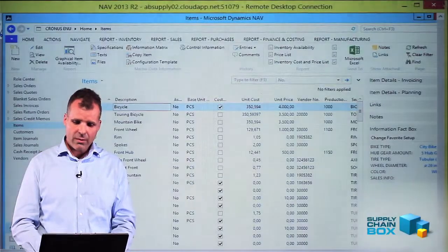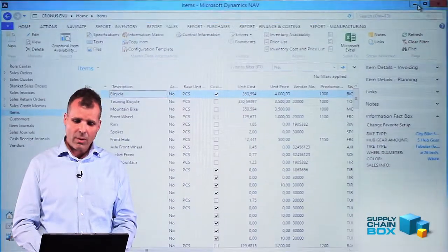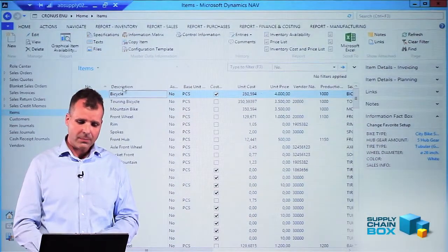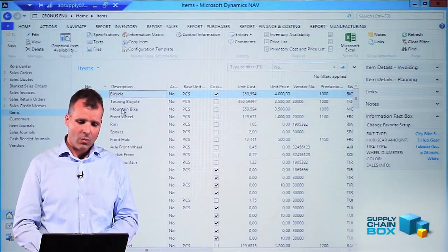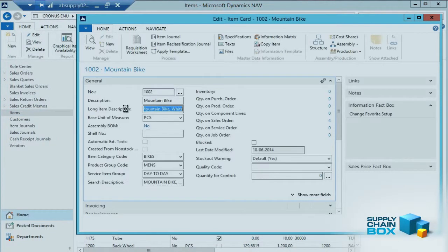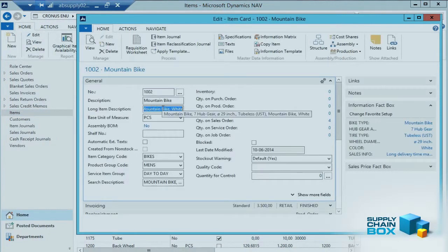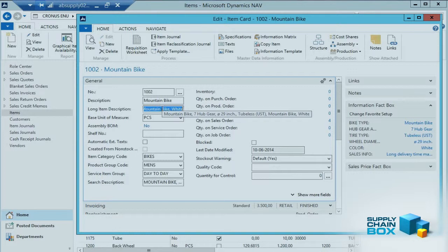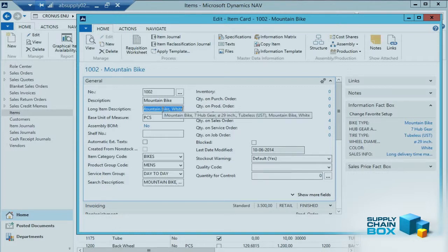So let's go into NAV and look at our mountain bike again. We open the item card for the mountain bike, and when I mouse over the long description, I can see it has a hub gear, 29 inch, and in the end it says it's a mountain bike and it's white.